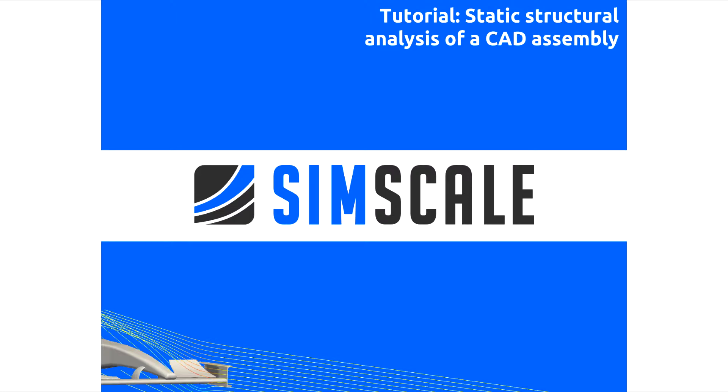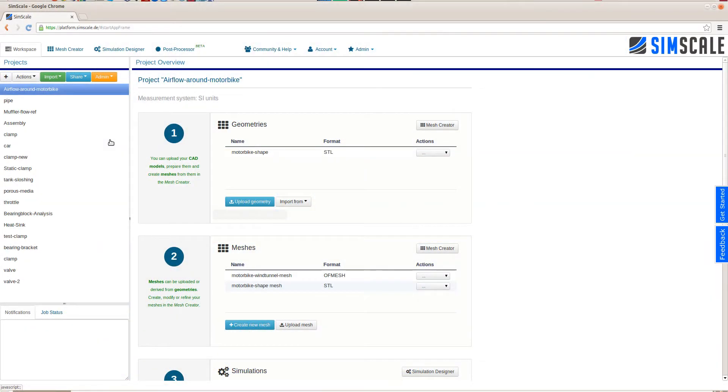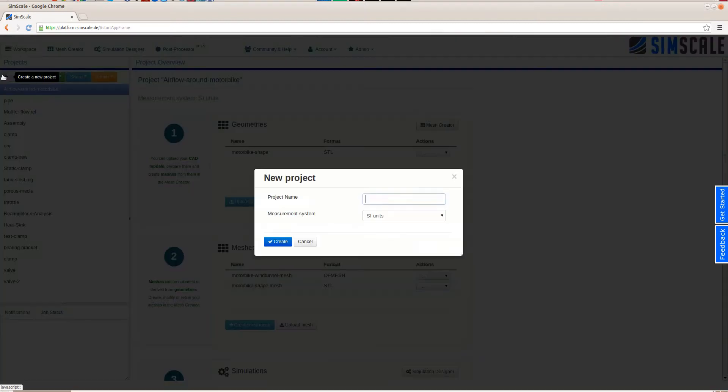Welcome to the SimScale platform. In this quick tutorial, we'll show you how to set up a static structural analysis of a bench vise.